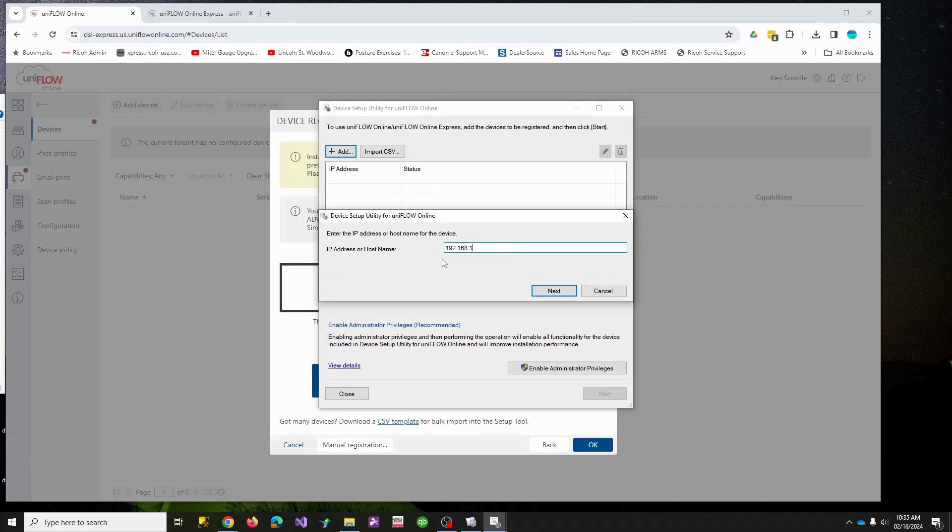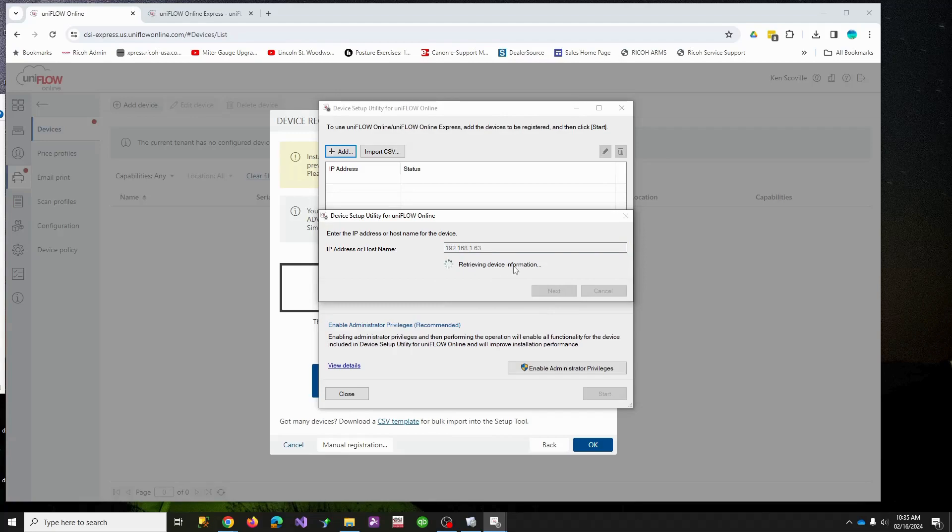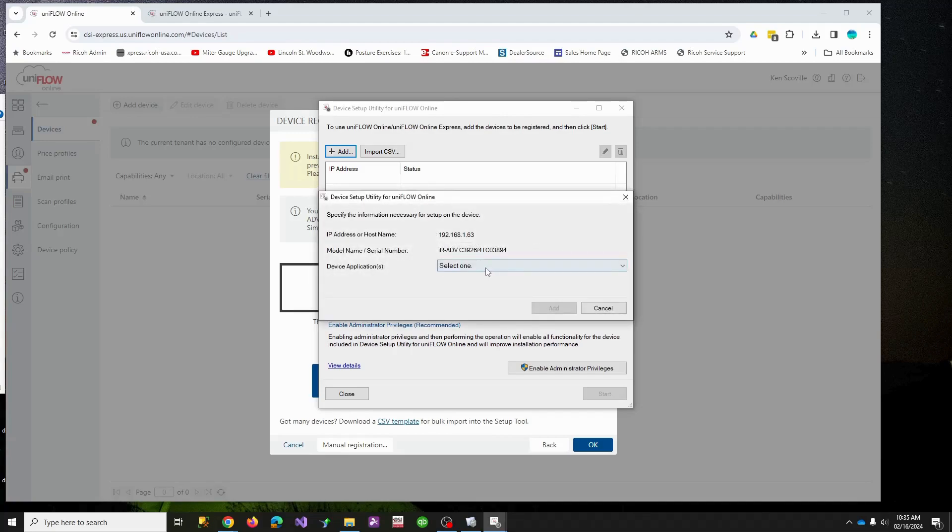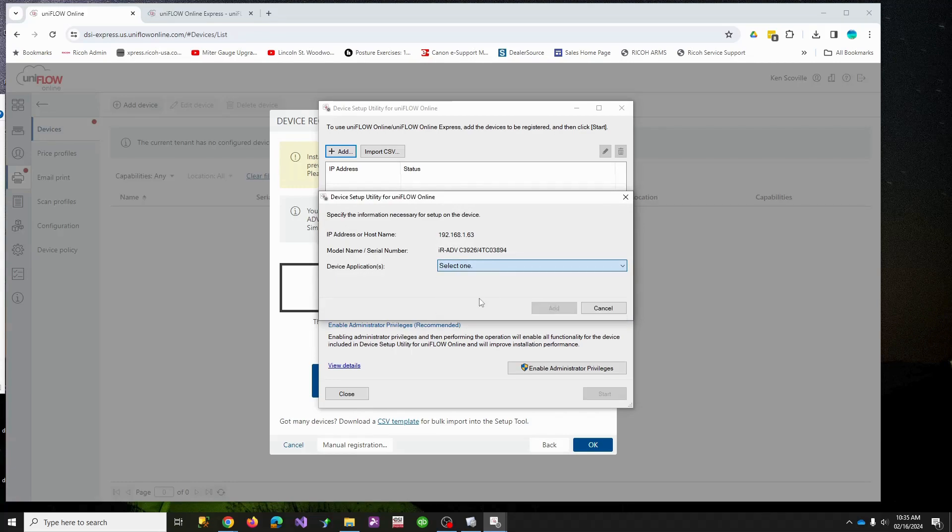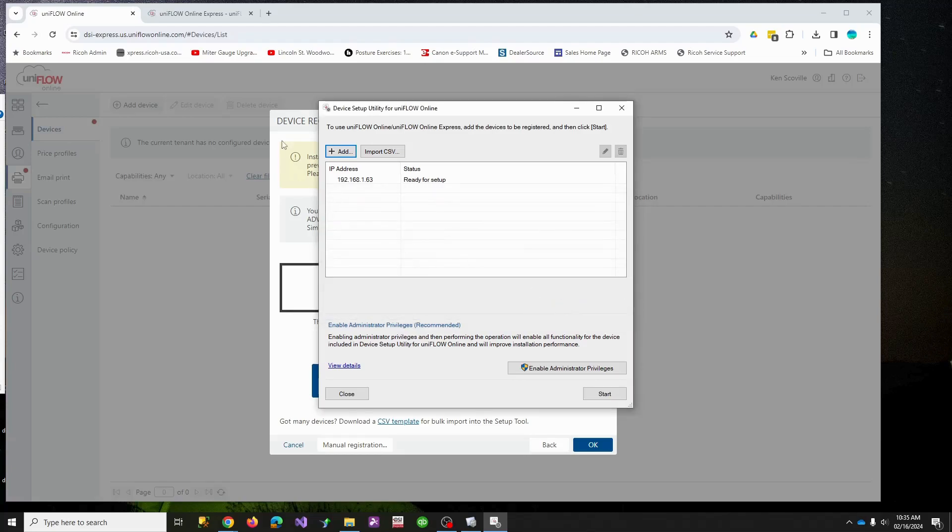You need to add your device to here. If you don't know your IP address, usually it's the counter button in the lower right of the screen and then it should display your IP address. Mine is this. It's going to retrieve my settings.